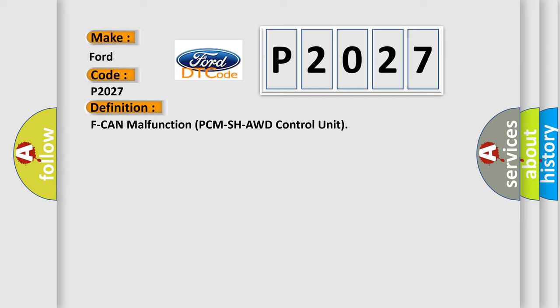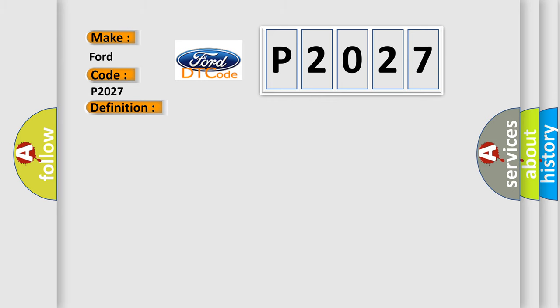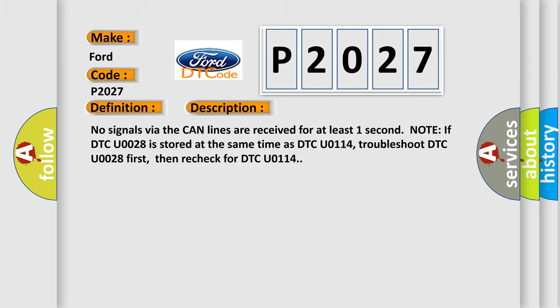And now this is a short description of this DTC code. No signals via the CAN lines are received for at least one second. Note: If DTC U0028 is stored at the same time as DTC U0114, troubleshoot DTC U0028 first, then recheck for DTC U0114.